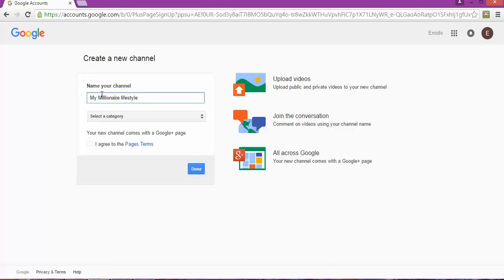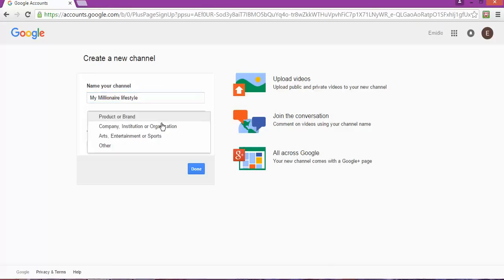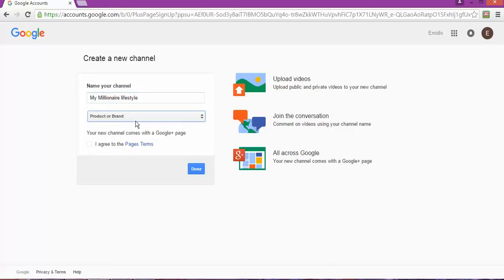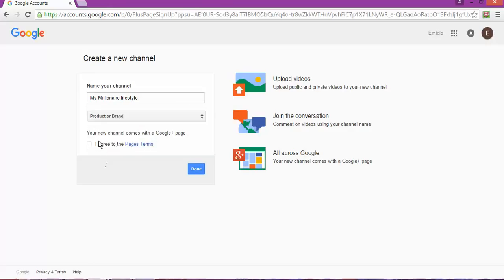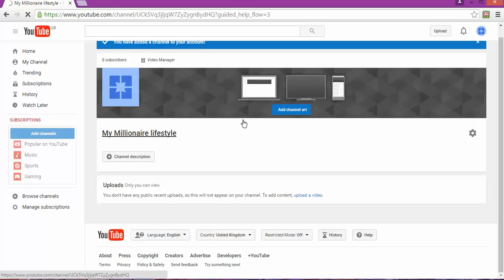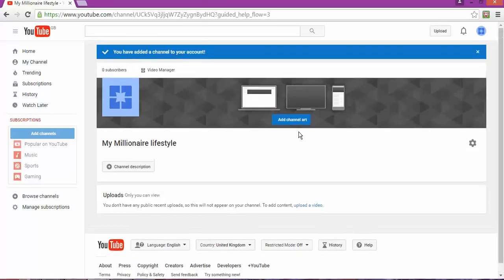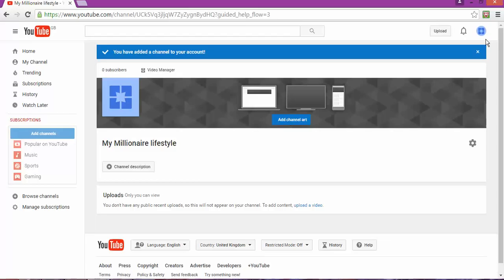As you can see, there's a channel here already, so I'm going to create a new channel. Let's try 'My Dreams'... or 'My Lifestyle'... 'My Millionaire Lifestyle'. For categories, you can choose 'Product or Brand' - you've got different options that you can put in here.